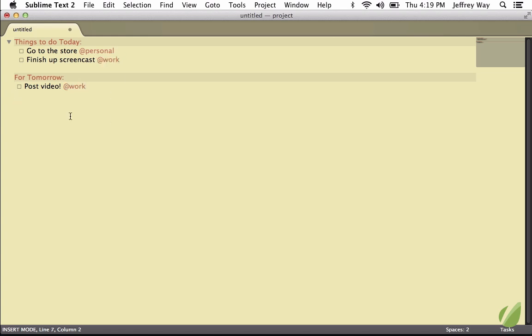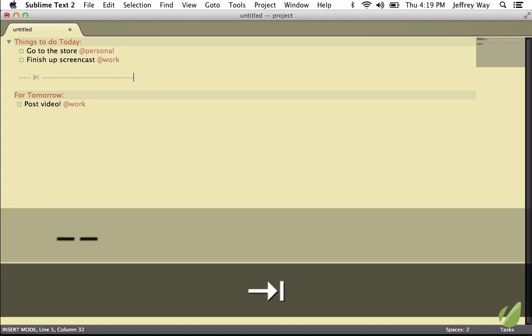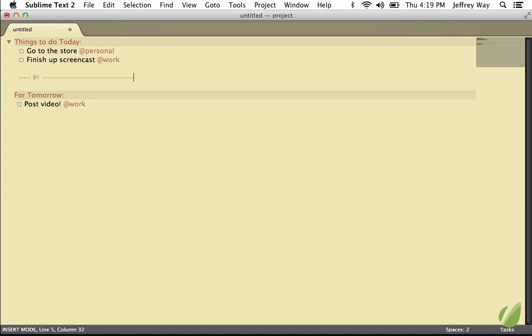Next, if we want to create dividers, perhaps you need a little bit more room between these two projects. You can type dash, dash, tab, and that will create a divider for you, like so.